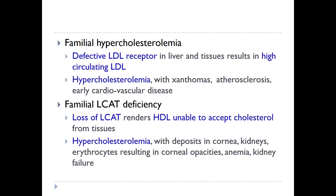Another mutation can occur in the LCAT enzyme. When LCAT becomes defective, it loses its activity and is unable to convert free cholesterol into cholesterol esters, which are normally accepted and transported by HDL to the liver. Thus, cholesterol increases in the circulation and gets deposited into specific tissues such as the cornea, kidneys, and erythrocytes, eventually leading to kidney failure.